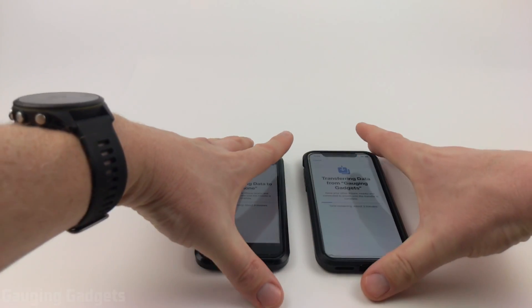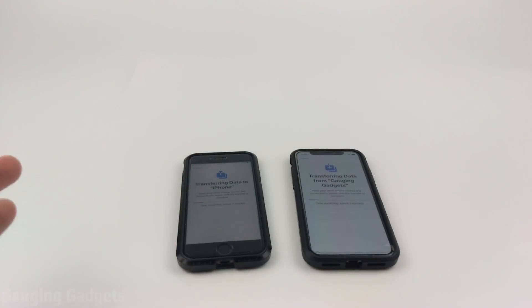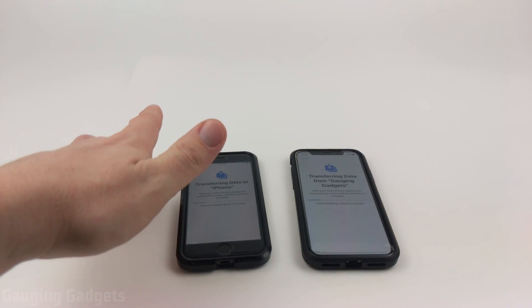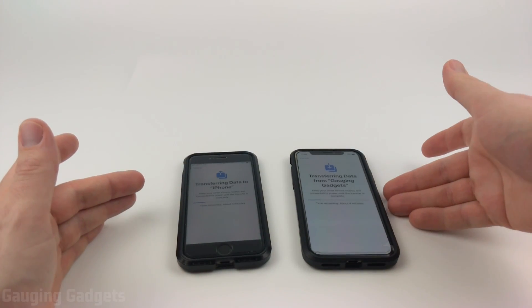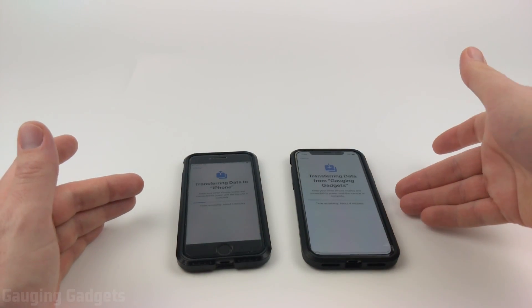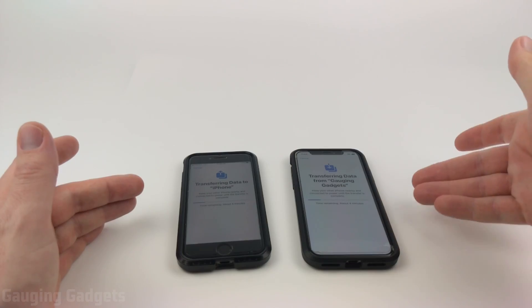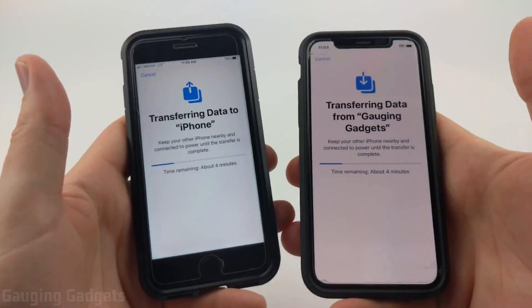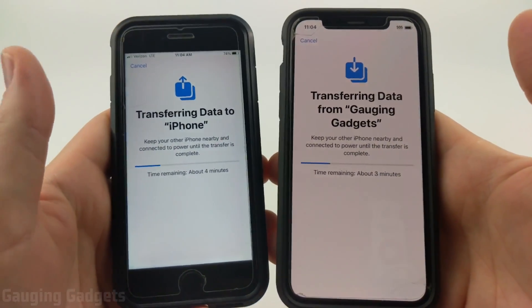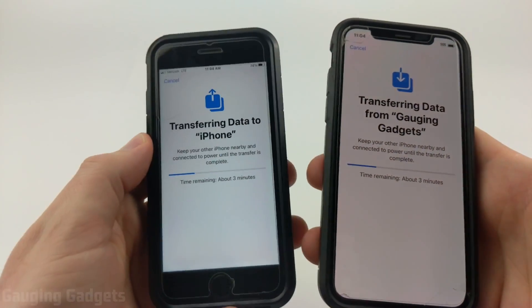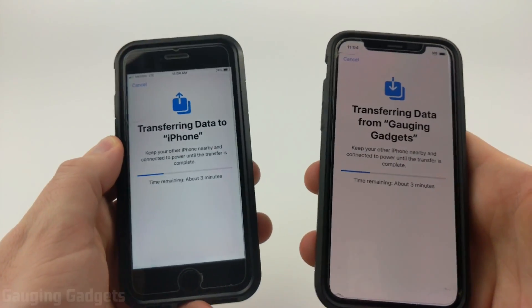Go ahead and be patient. Depending on how much data you have on your old iPhone, it may take anywhere from five minutes to 30 minutes to transfer over. It's currently estimating about four minutes, but there wasn't too much data on the old iPhone.